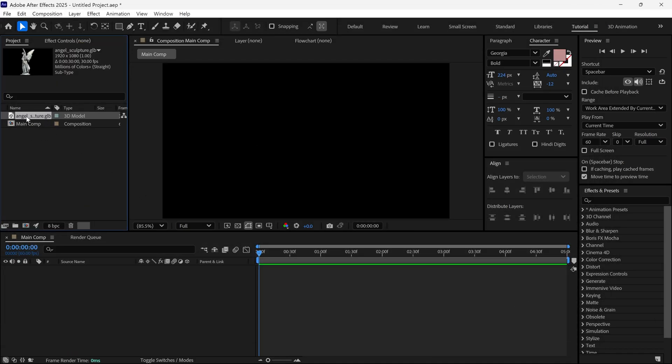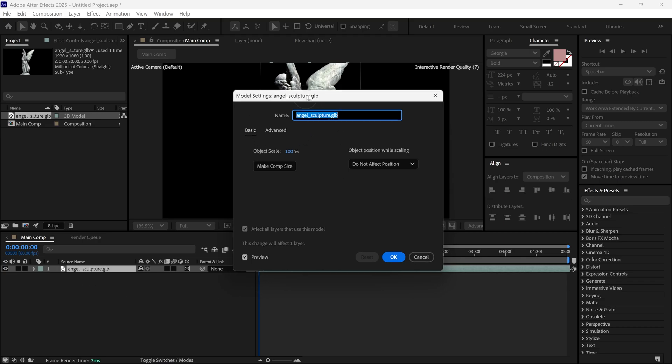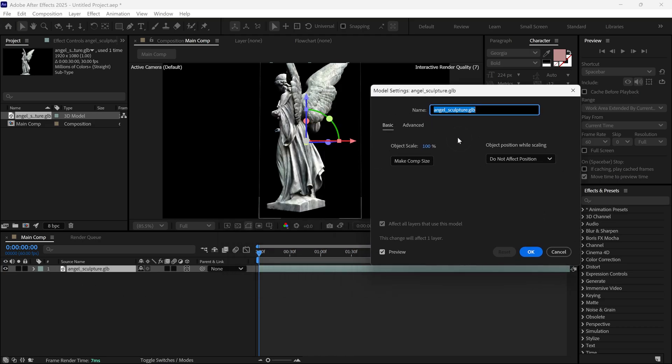After importing, simply add it to our timeline. Once you add it, you will see this box. You just need to click on Make Comp Size, so it will resize as your comp. Then click OK.